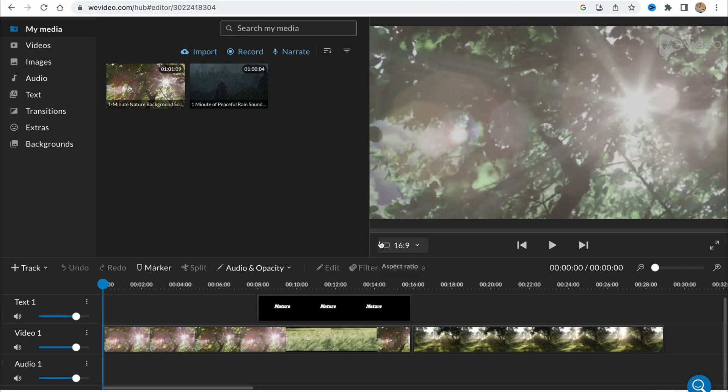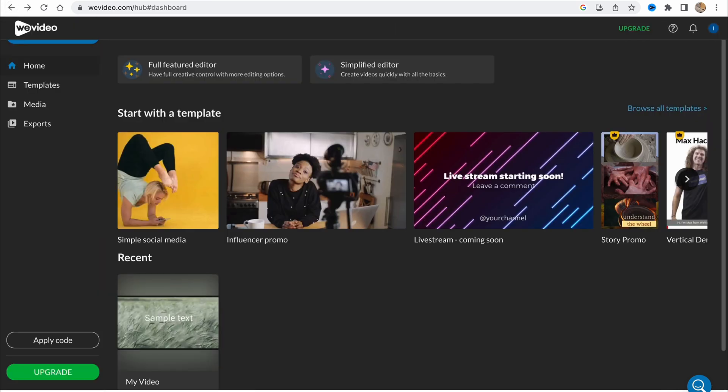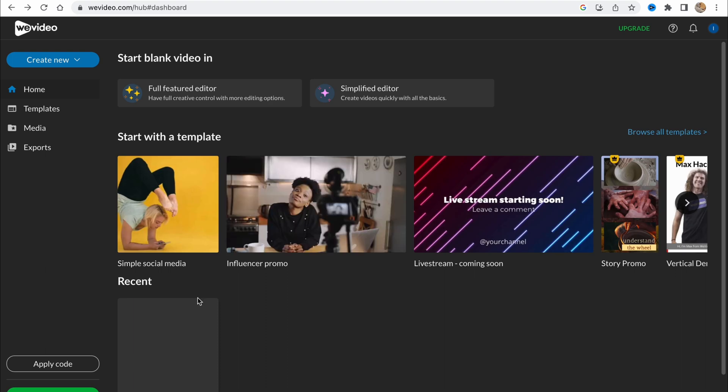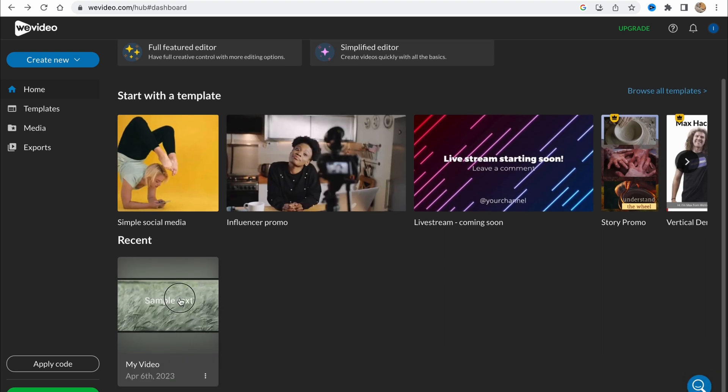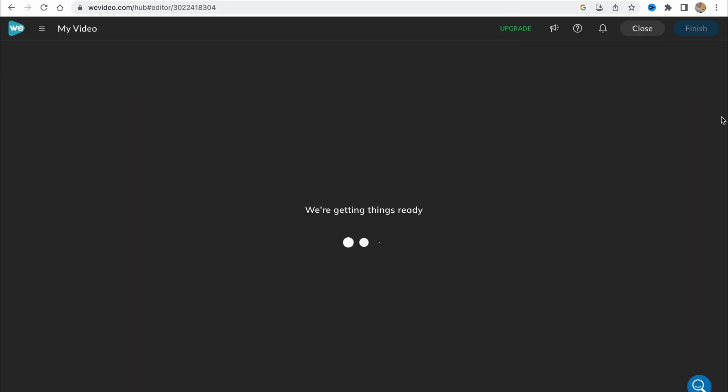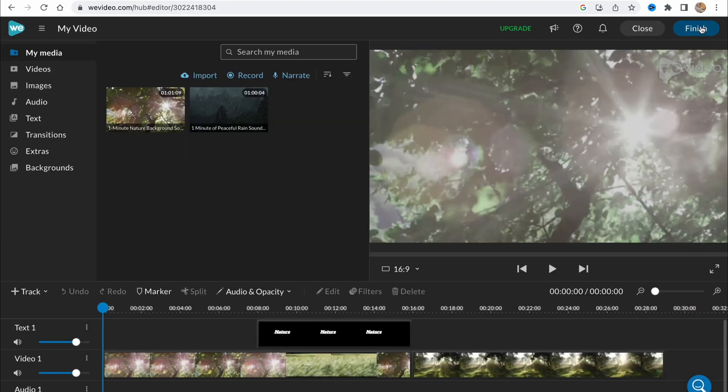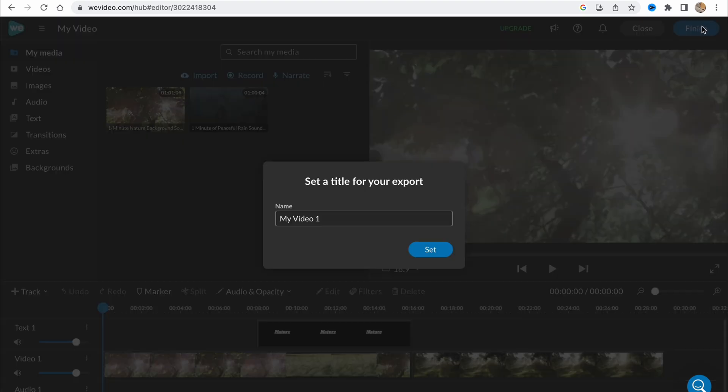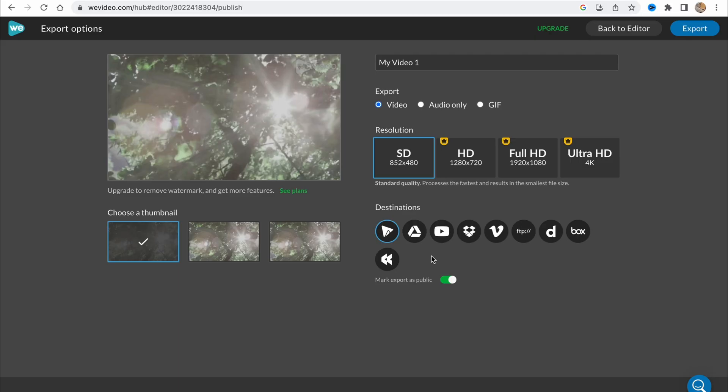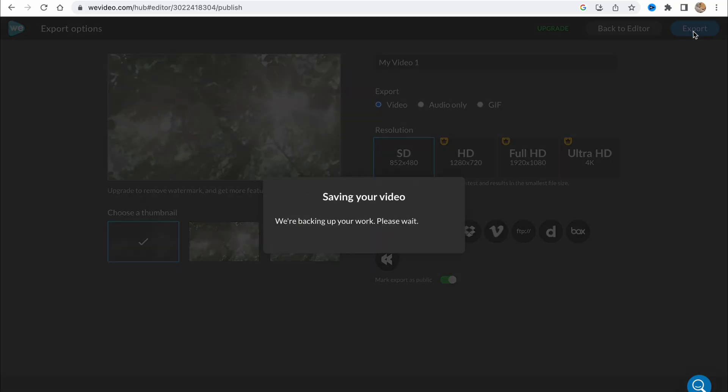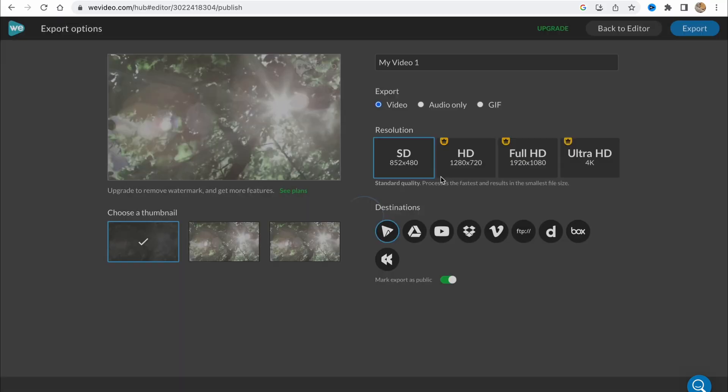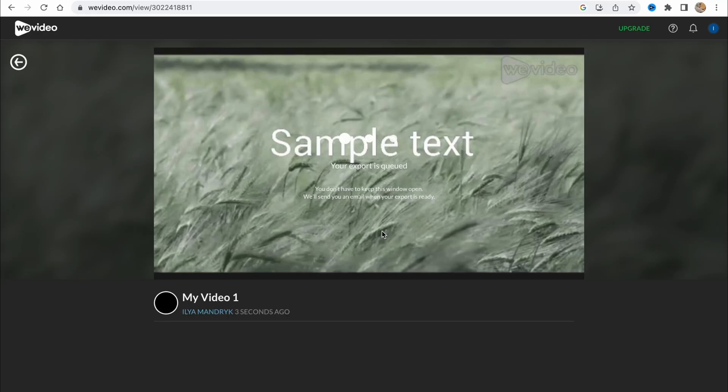In order to export we need to click on export in the right top corner here. Simply, I don't know why but it was missed for me. Let's try to reopen it and as you can see we have the option to finish in the right top corner. We just need to click on finish, add the name, click on set, and then just choose the export settings like export video, resolution, and of course just click on export. After that it will be edited and downloaded to our PC.